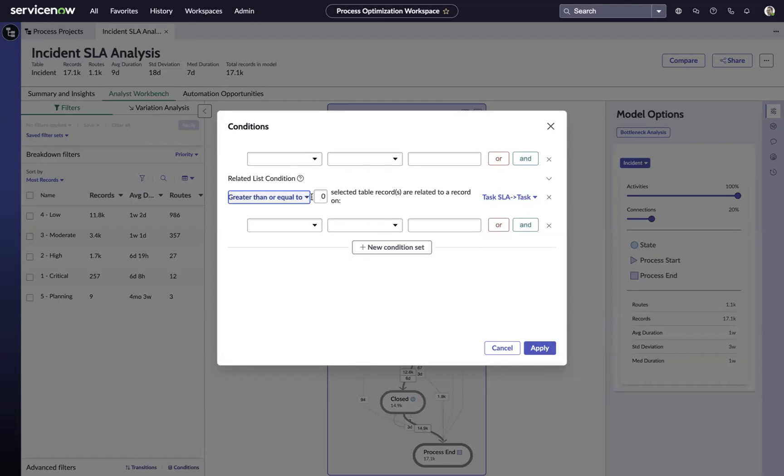I'm interested in situations where a record, one record or more on that task SLA table meets the following criteria.